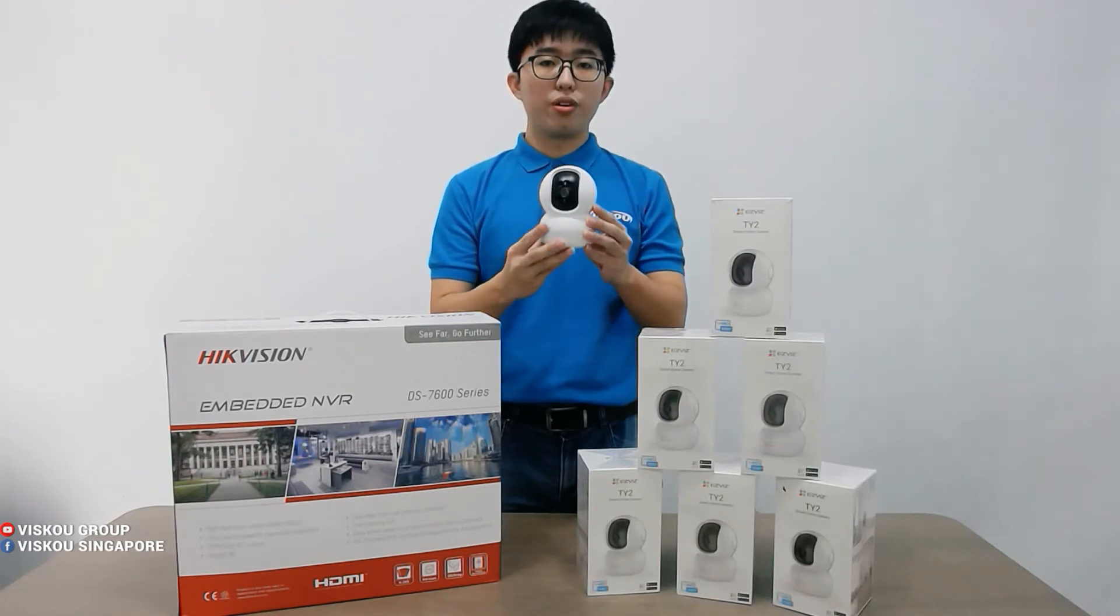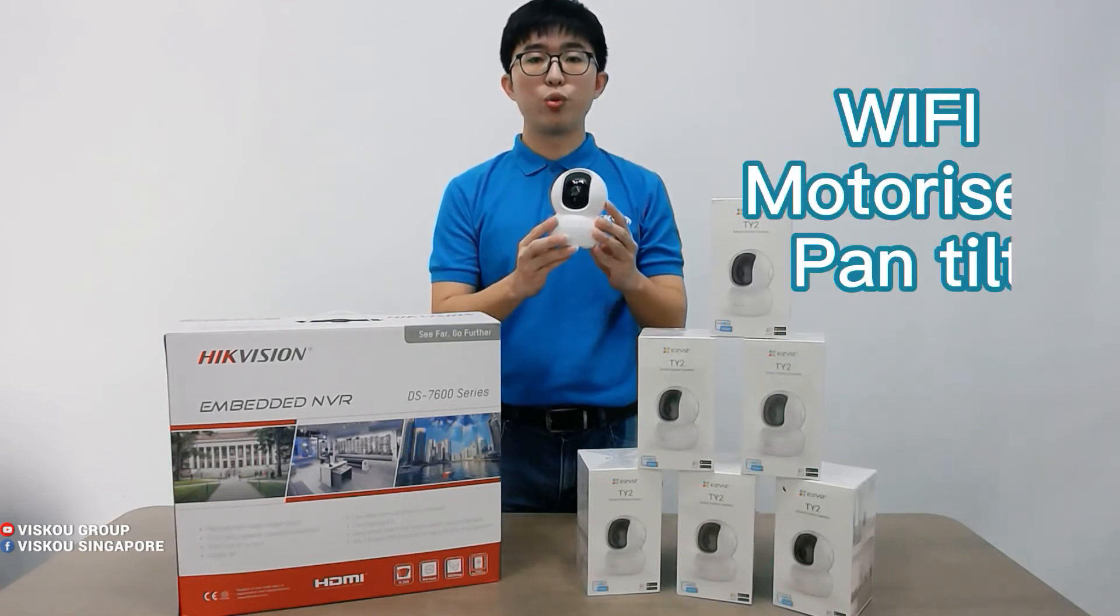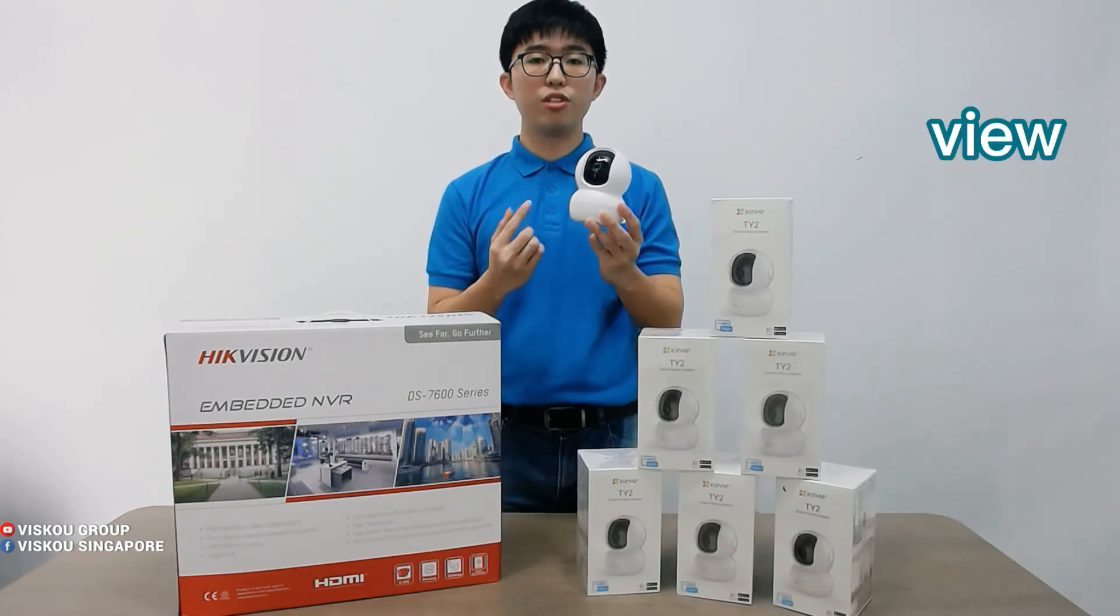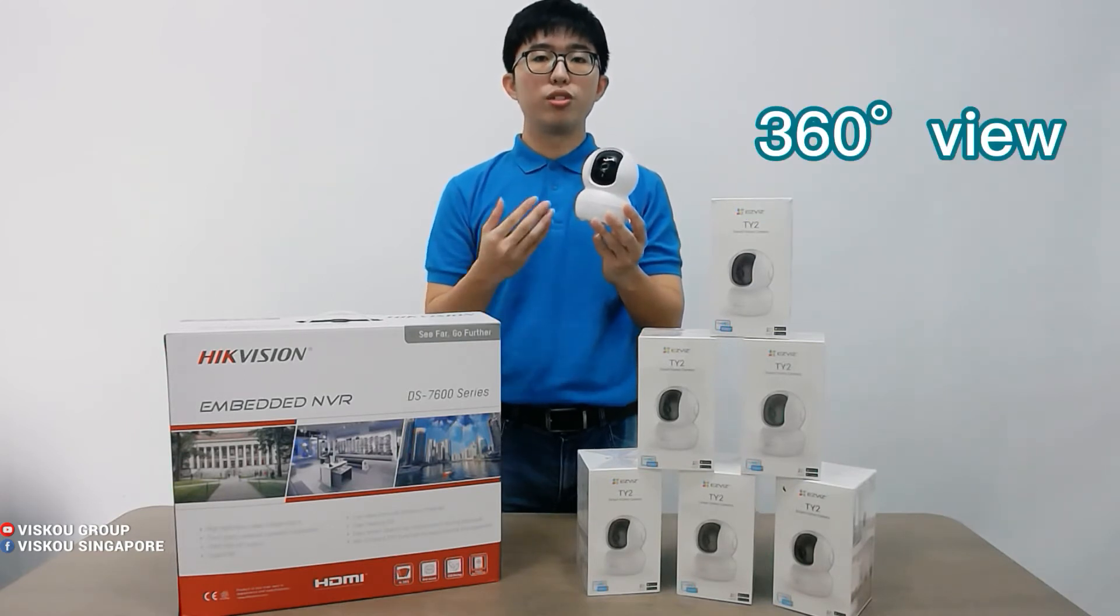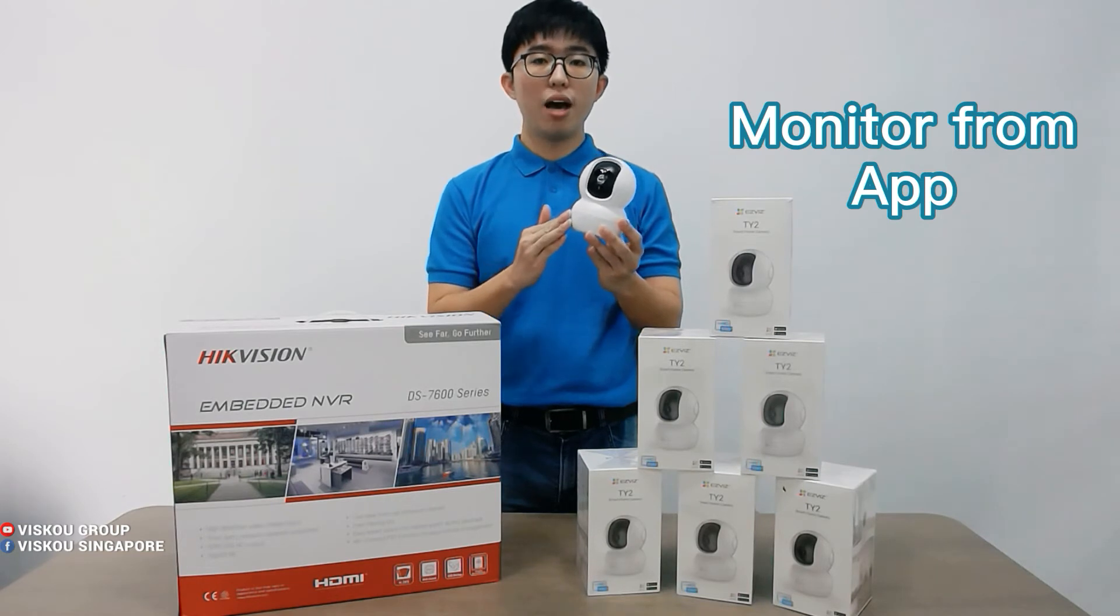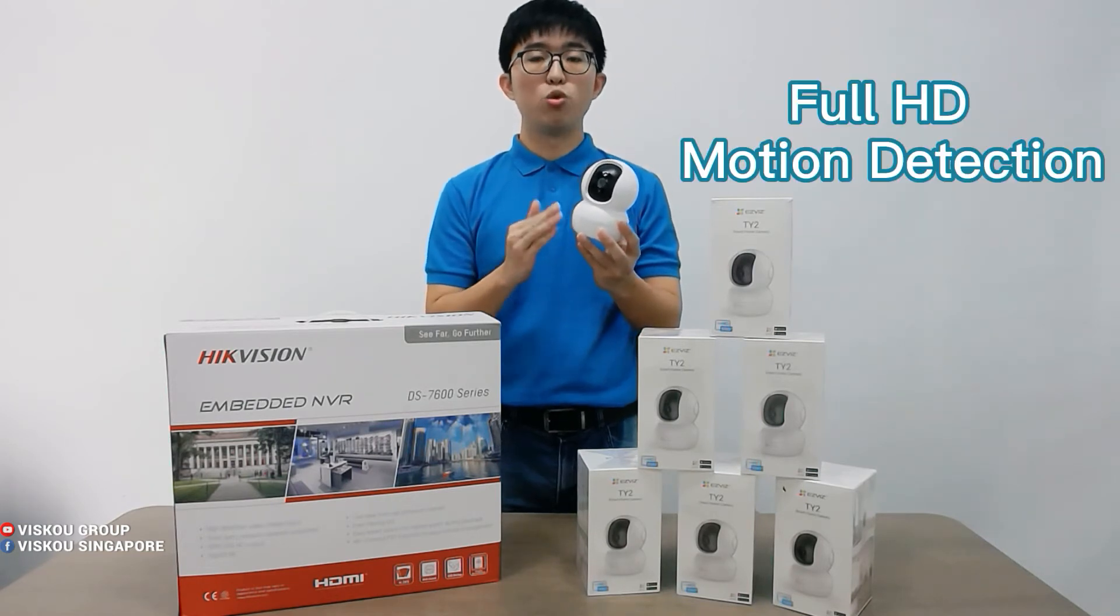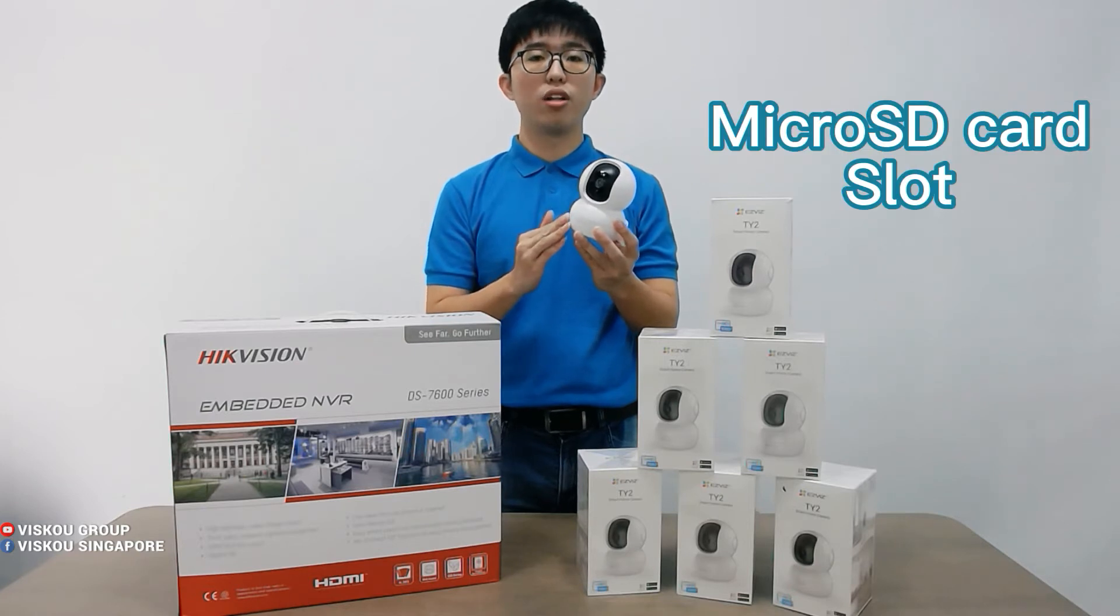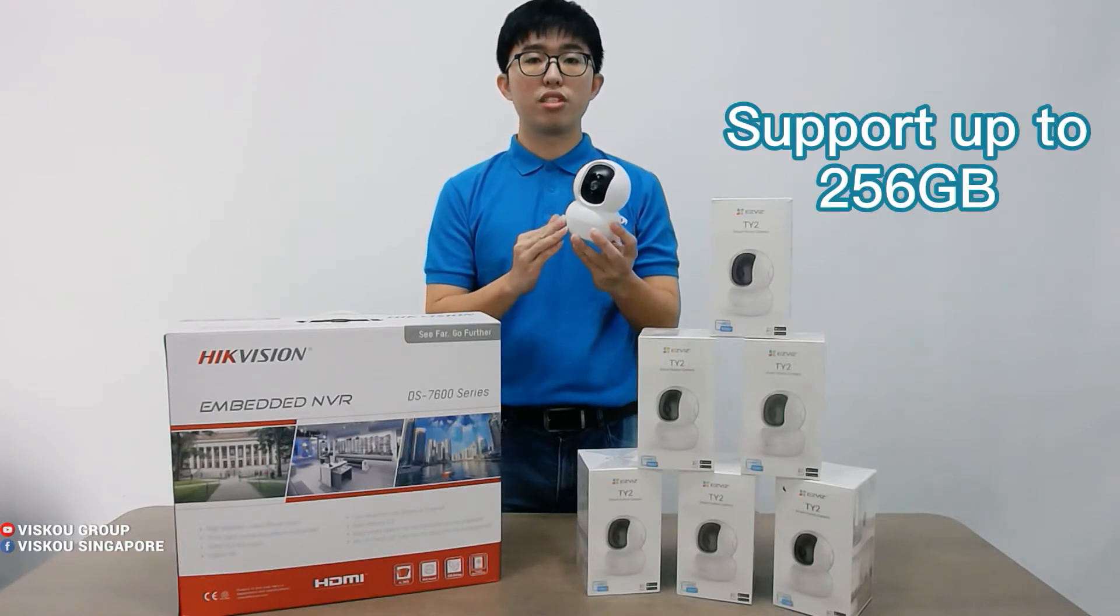This camera is a Wi-Fi motorized pan tilt camera. It is able to do a 360 visual view. You can control it using the EZVIZ app and it is in full HD and able to do motion detection. And it has a micro SD card slot which supports up to 256 GB.